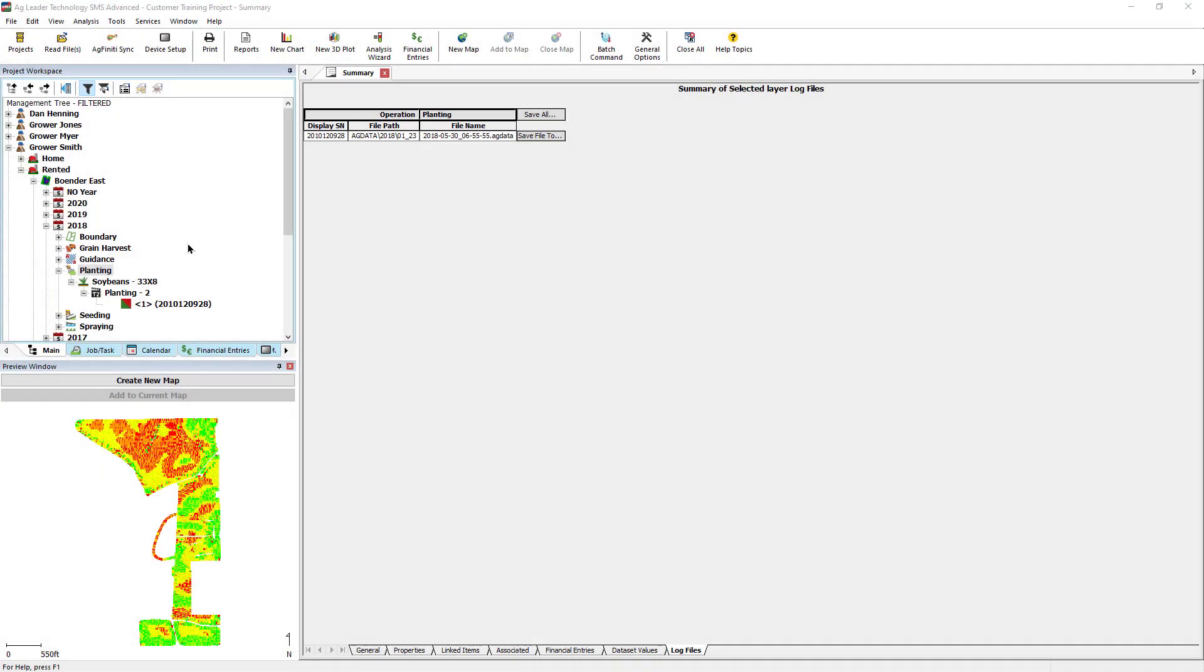If you would like to reprocess files to adjust processing settings, we first need to delete the data from the management tree. Take note of the display serial number in the dataset name and the GPS file name in the Log Files tab.